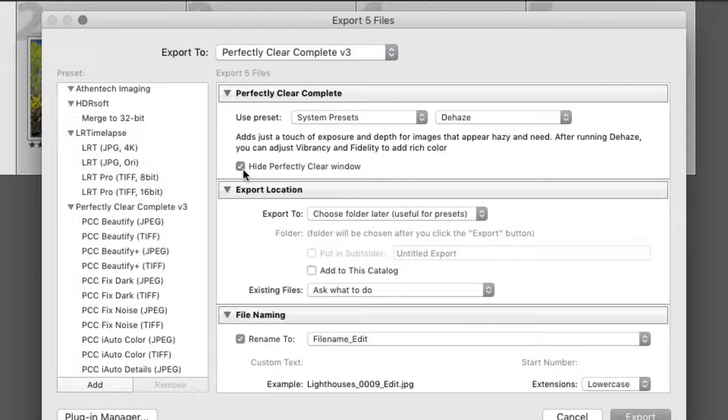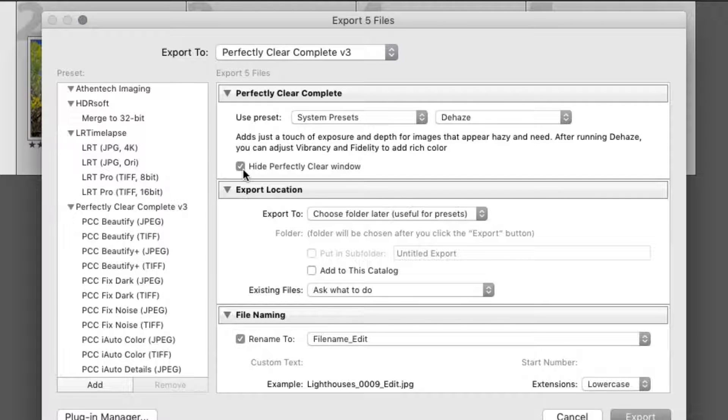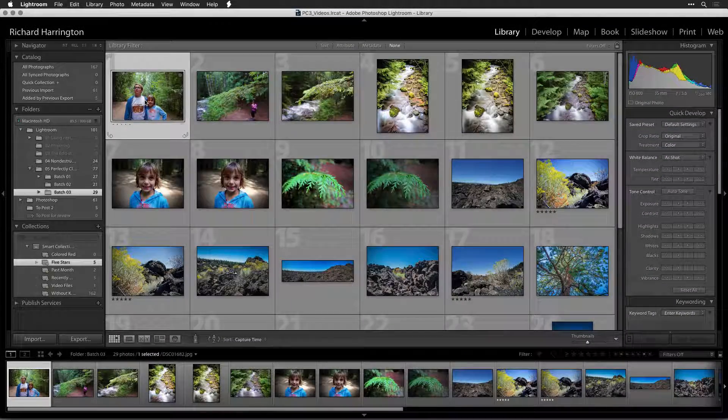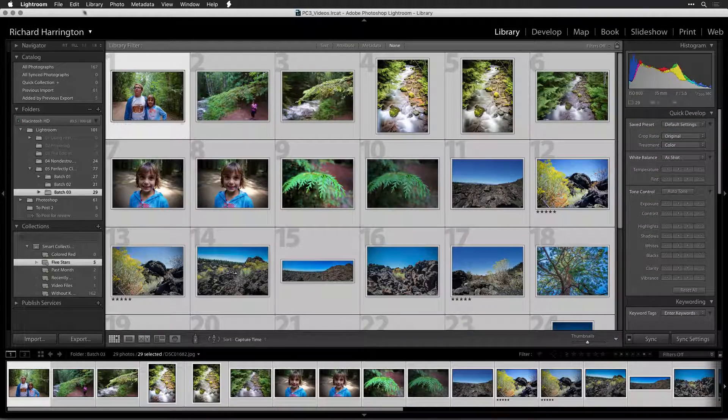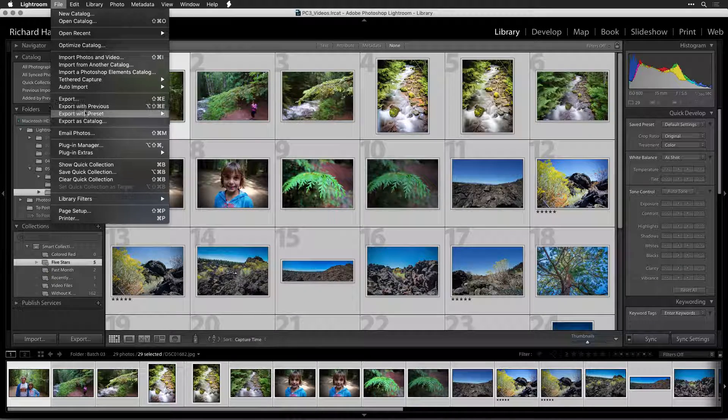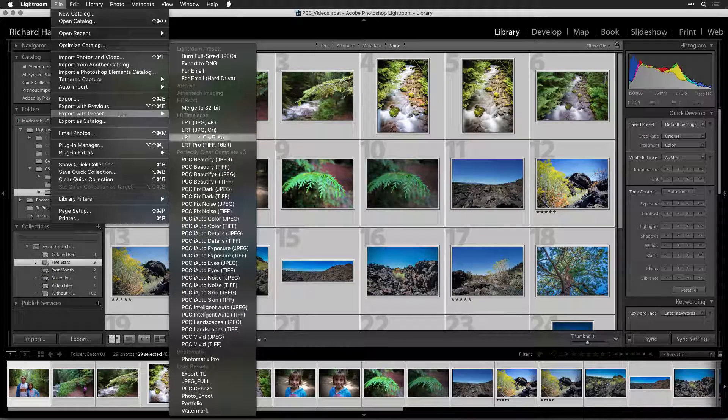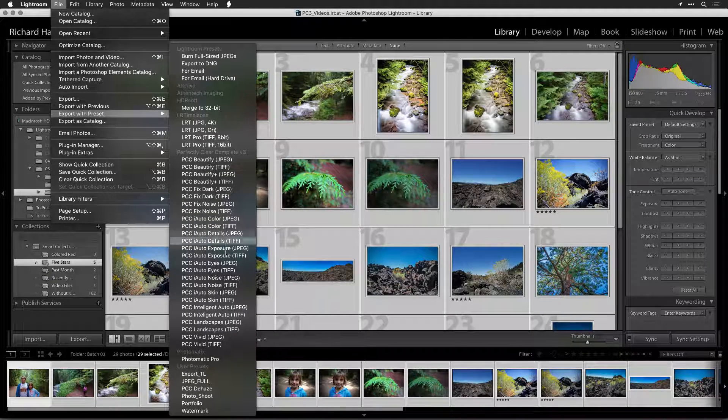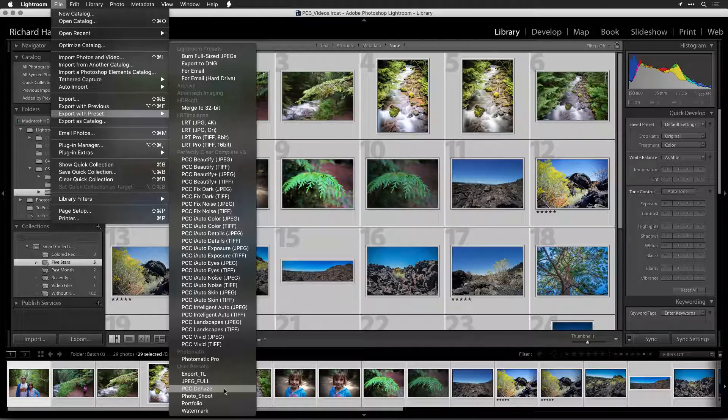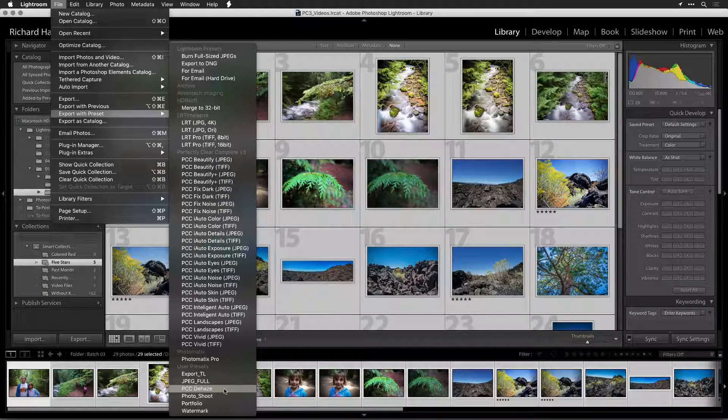This will just apply the Perfectly Clear technology to the selected images and use full automation for the quickest results. If you'd rather look at each image and approve, then leave this box unchecked. If you're processing more than a few images, a batch process is greatly preferred, because Perfectly Clear will automatically analyze each photo pixel by pixel.